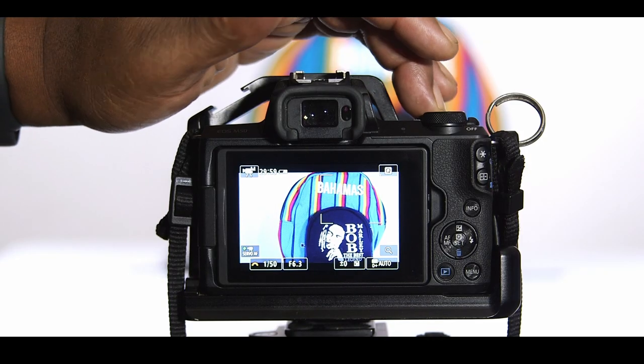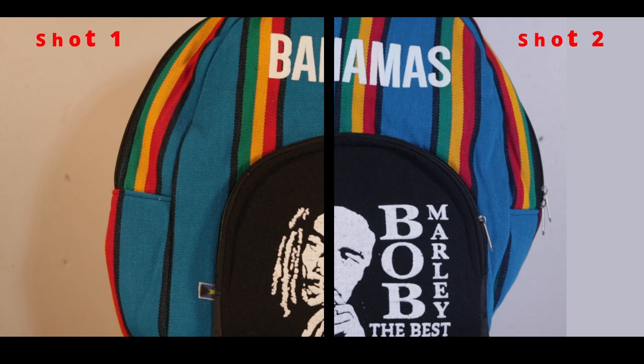What's good video pros? Are you tired of hitting that record button only to find your footage looks different from shot to shot?